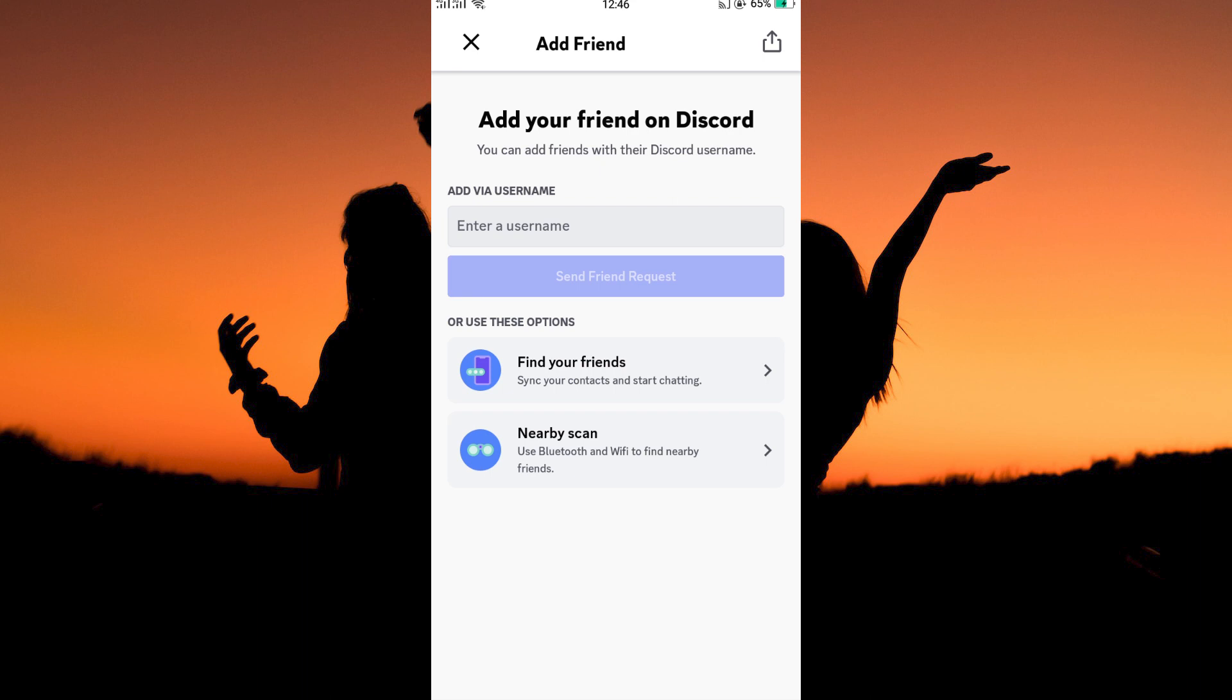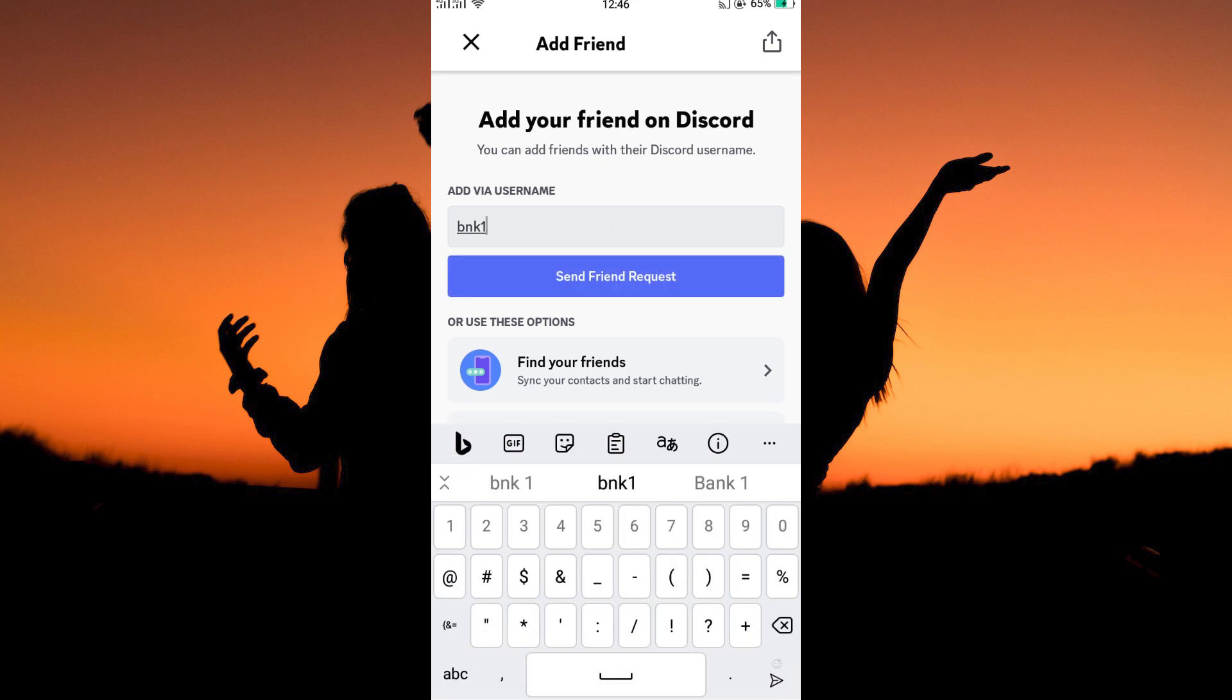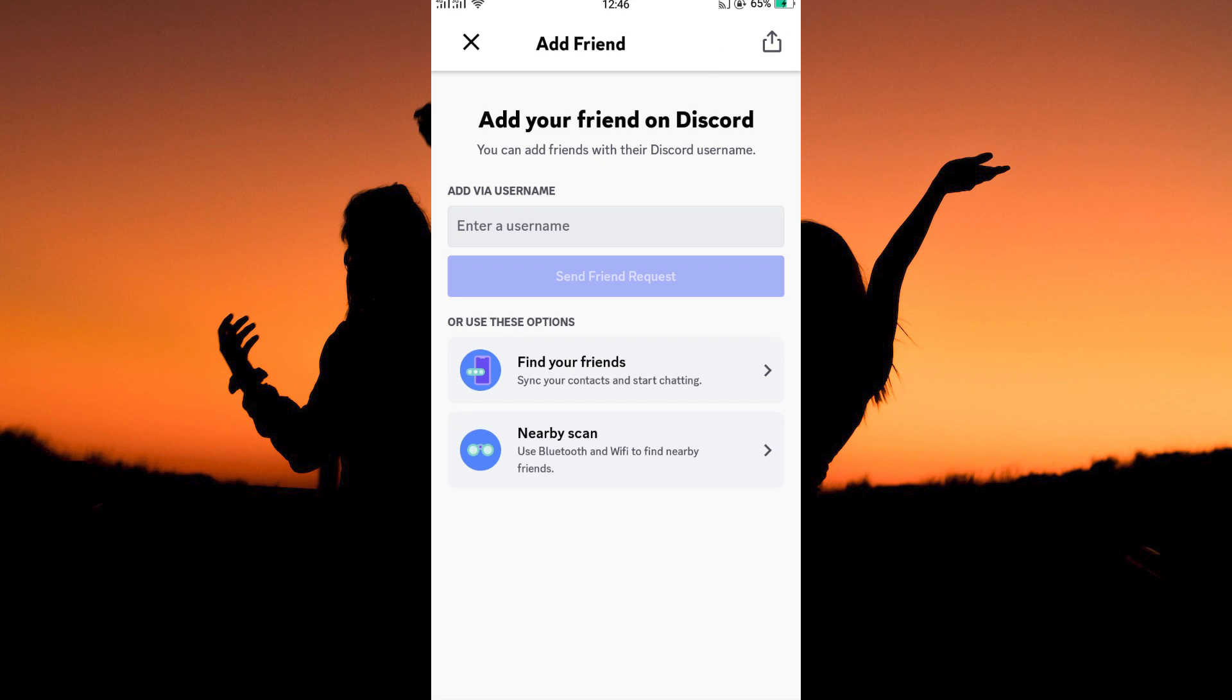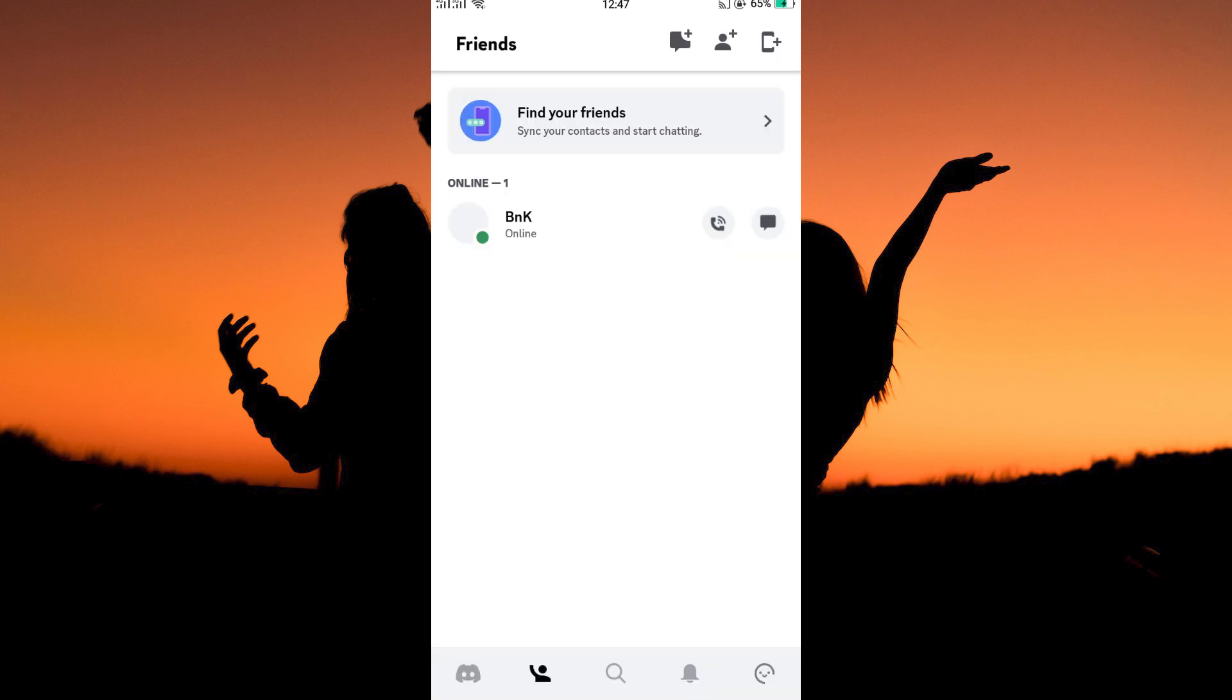I will use the username option, so just type in the username of a person you want as your friend. Next, click send friend request. Once the user accepts your request, you will now be friends.